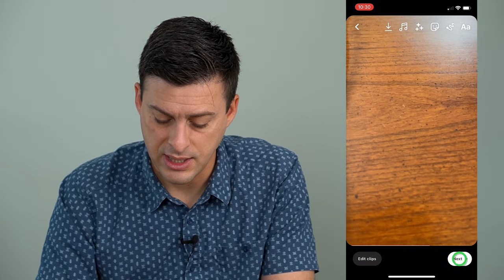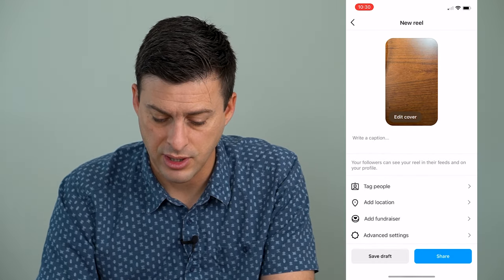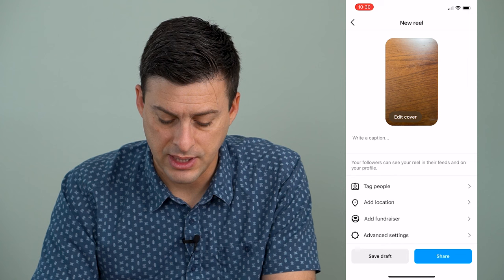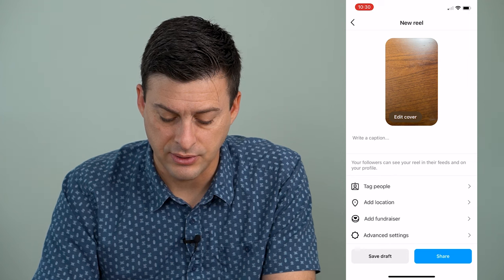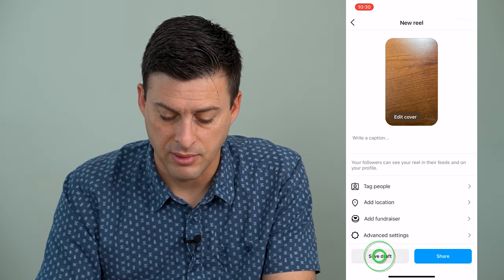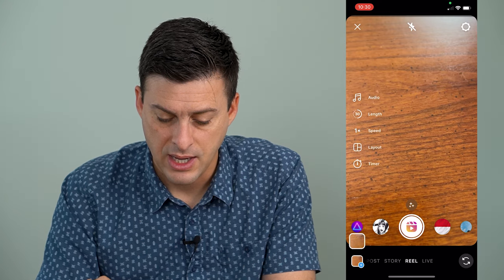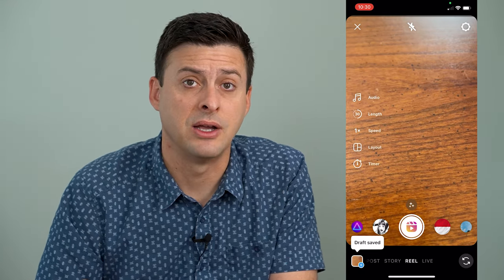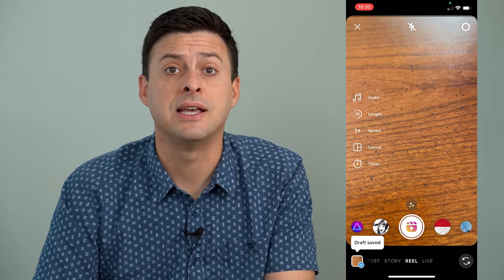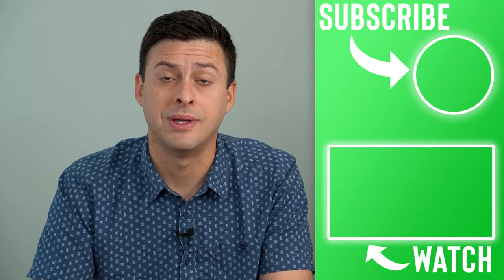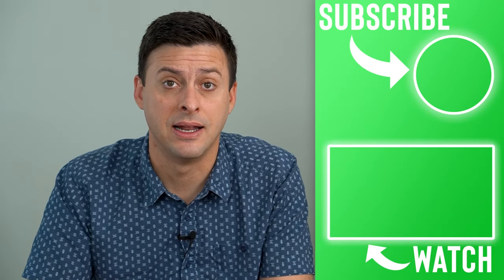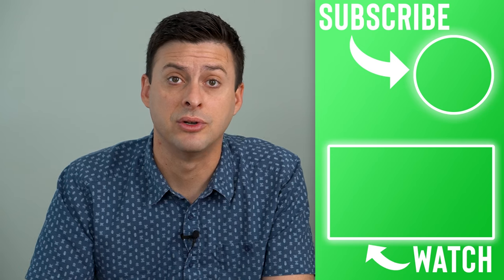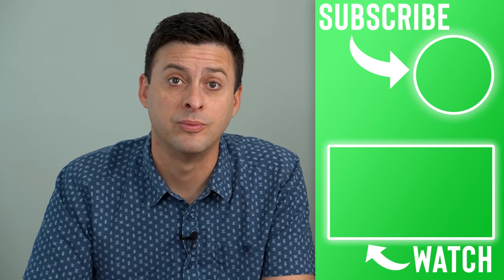And of course, I can hit next at the bottom right here, and then just hit save to draft at the bottom left. And now it's saved it to my draft in case I want to go back at some point and edit it again, and post that reel down the road.